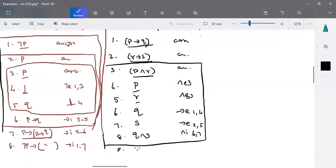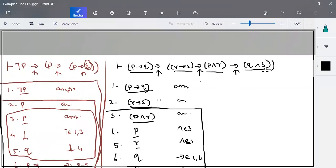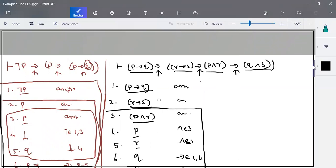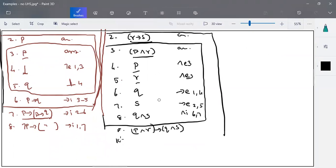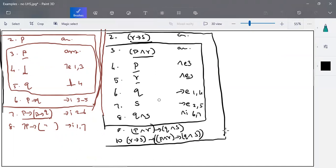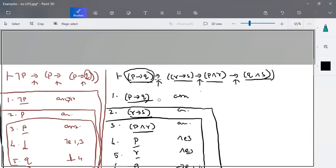We started with P∧R and that derives to Q∧S. Next, we wrap the assumption R→S: we started with R→S as an assumption and concluded P∧R → Q∧S. By implies-insertion between steps two to nine we get that term. And by implies-insertion between steps one to ten, we get the full statement P→Q implies all the rest.